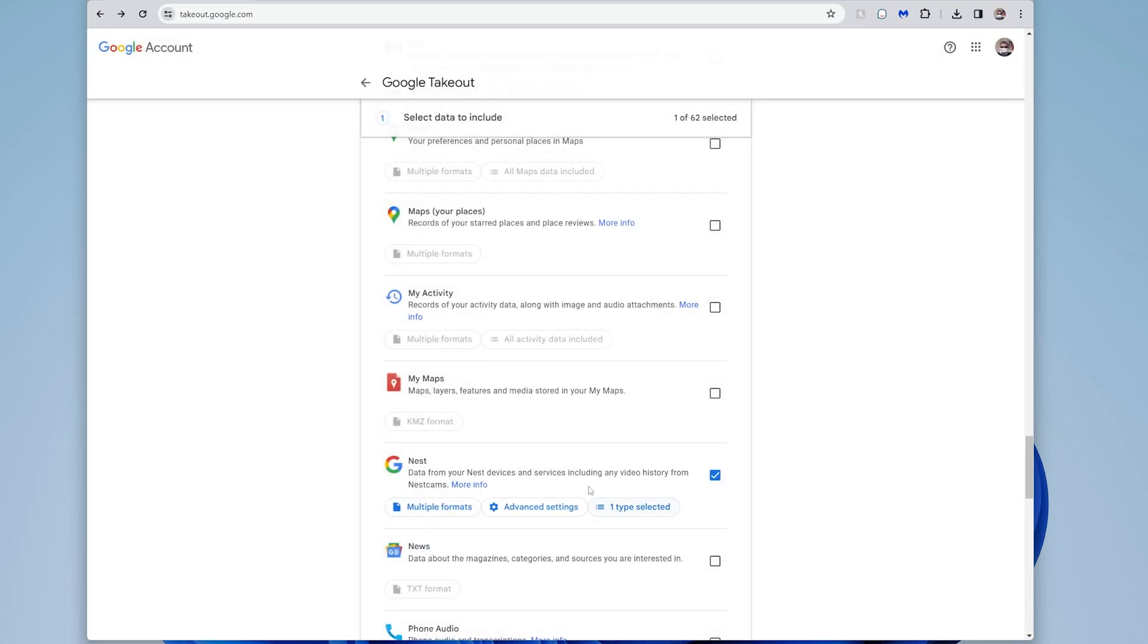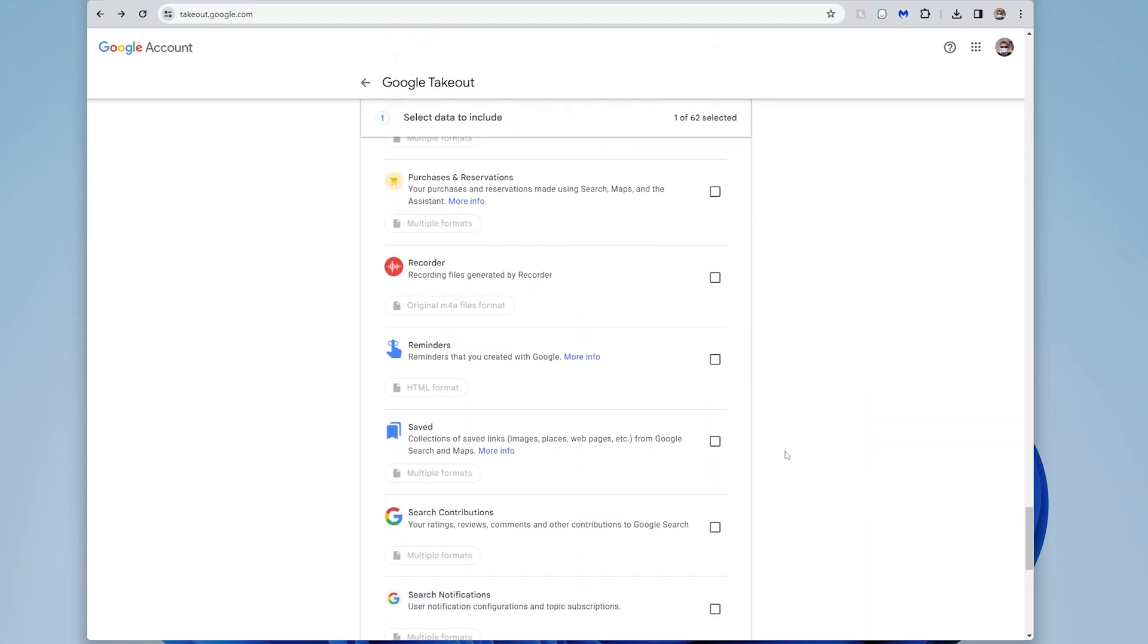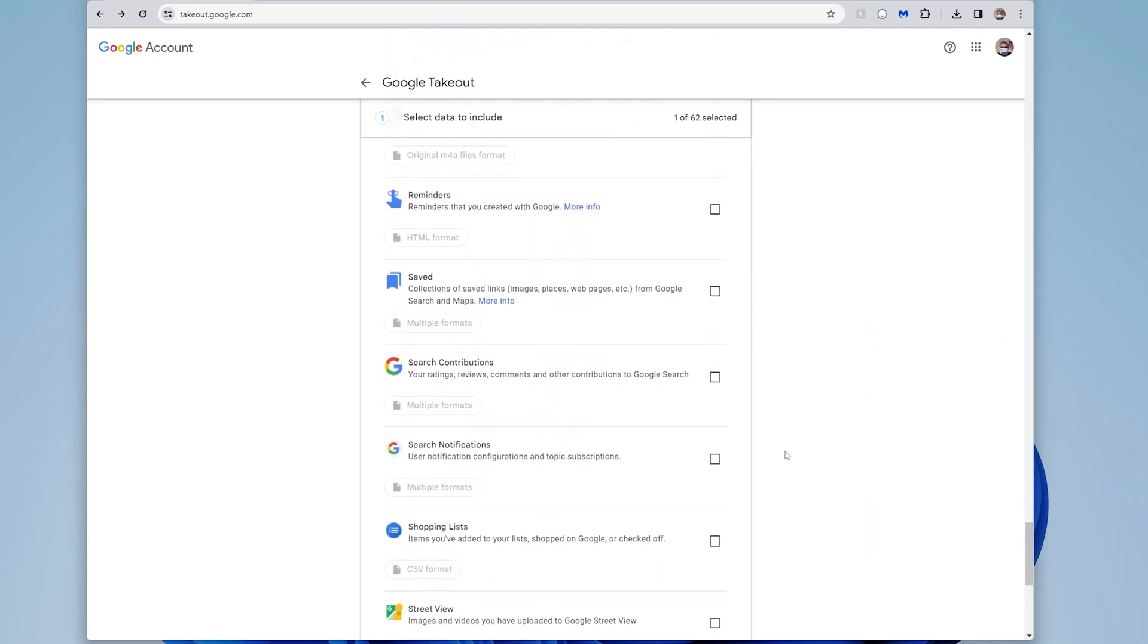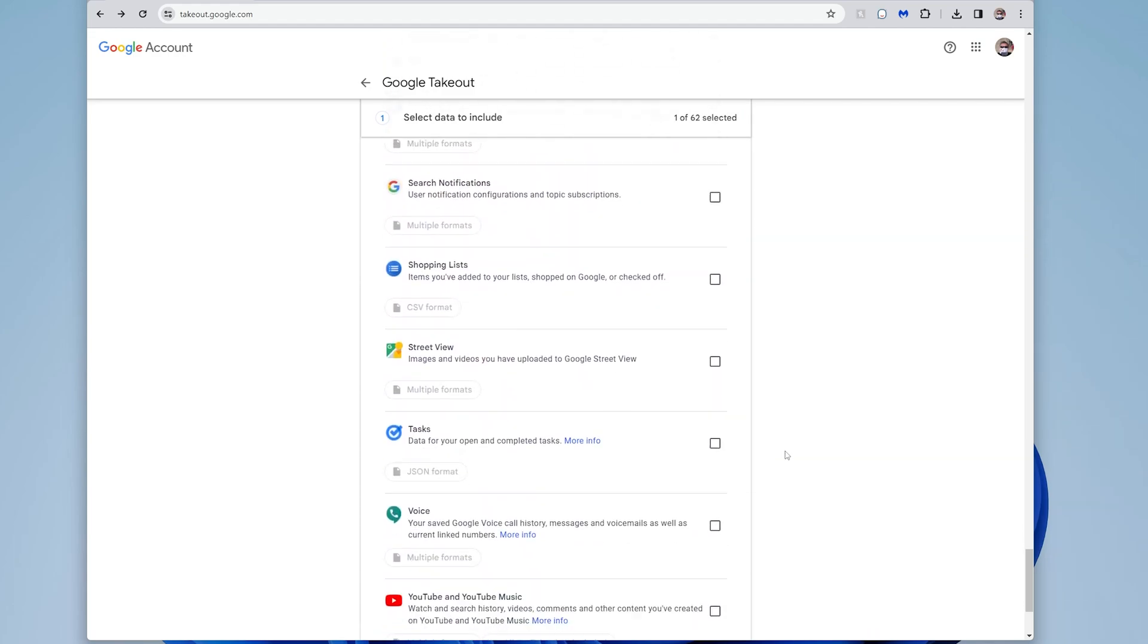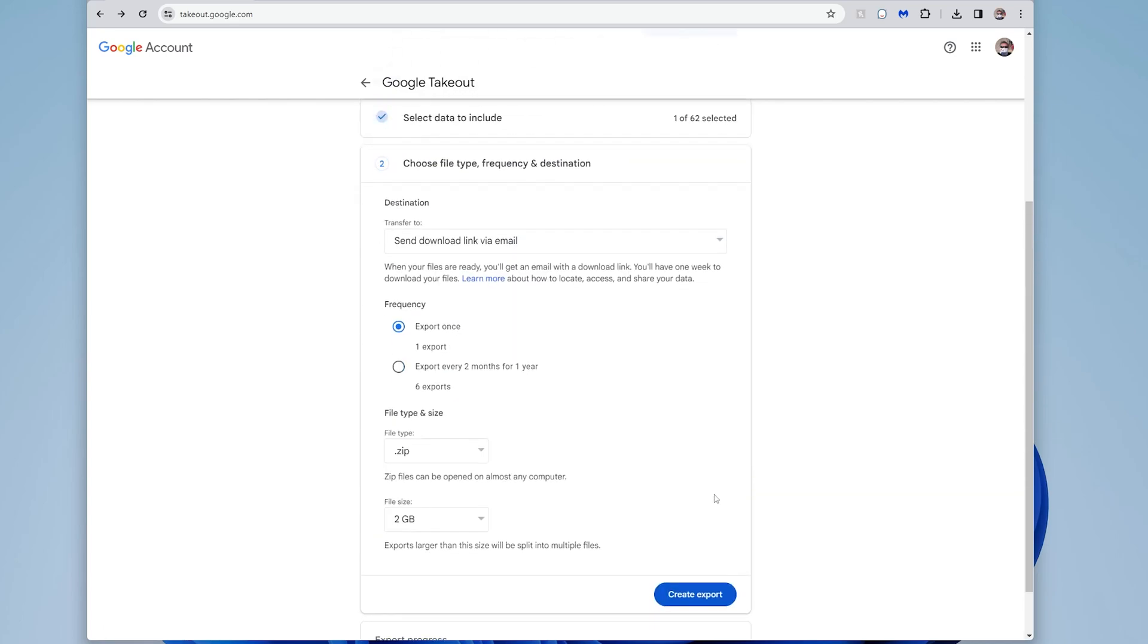So now I just have nest selected. I have one type, which is camera. And that's all I'm going to do. So now if I go down here, I can say next step. When I do that, it's going to say, do you want to export this file? One export is what I'm going to do.